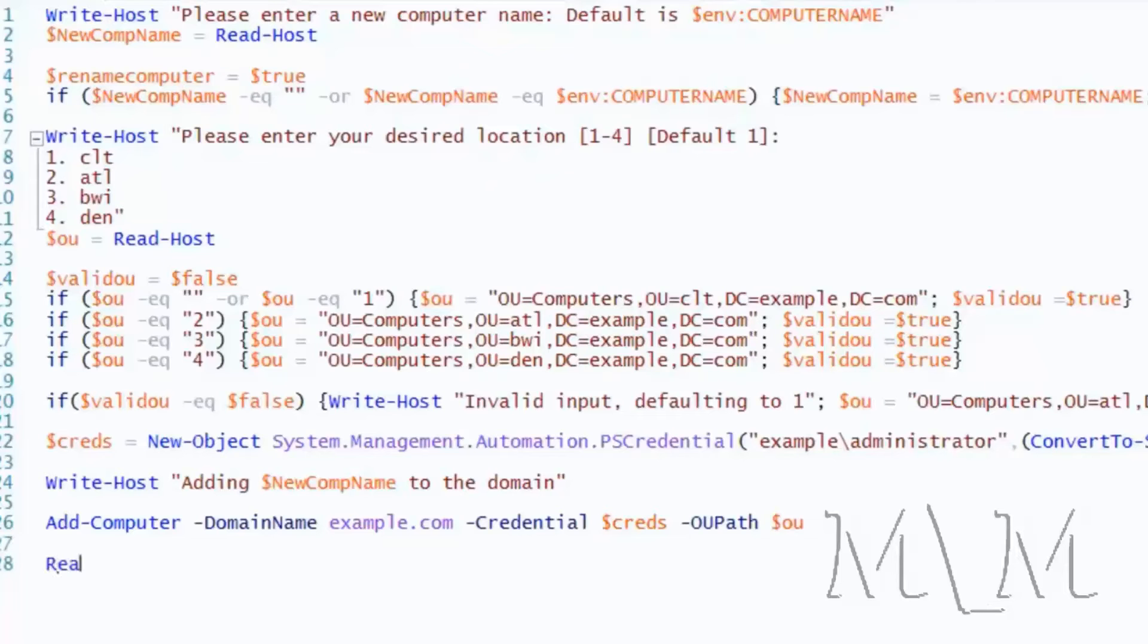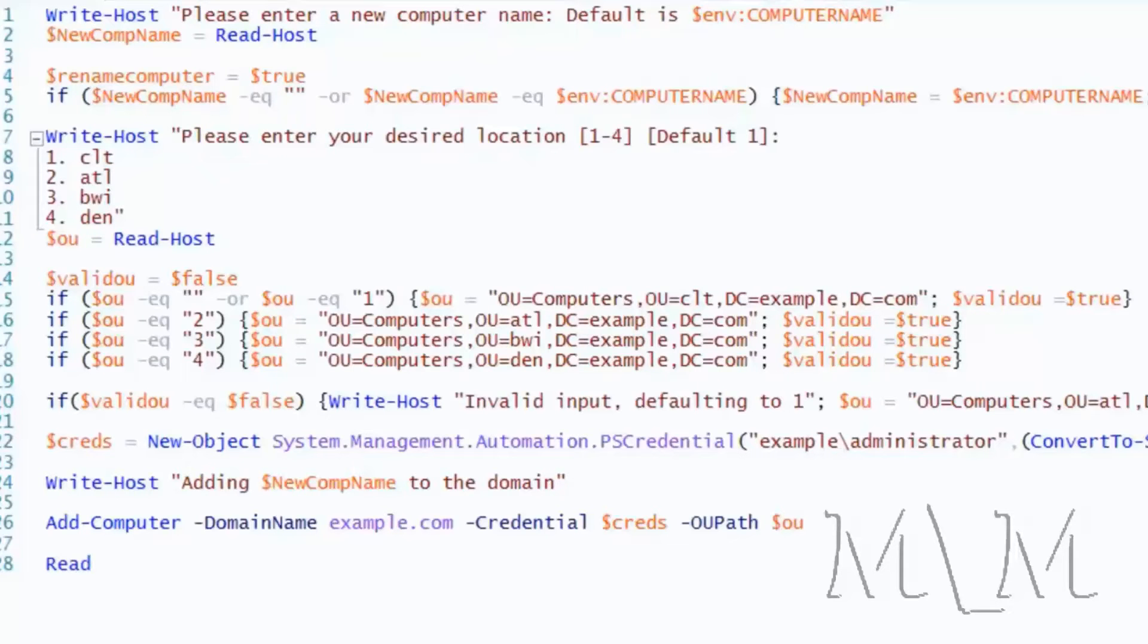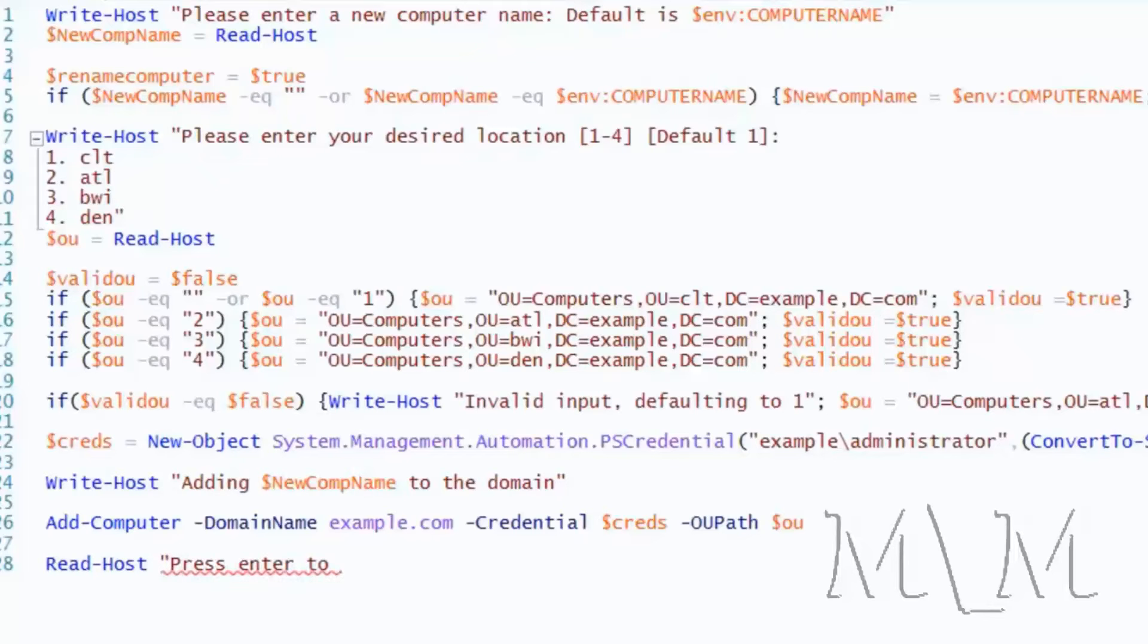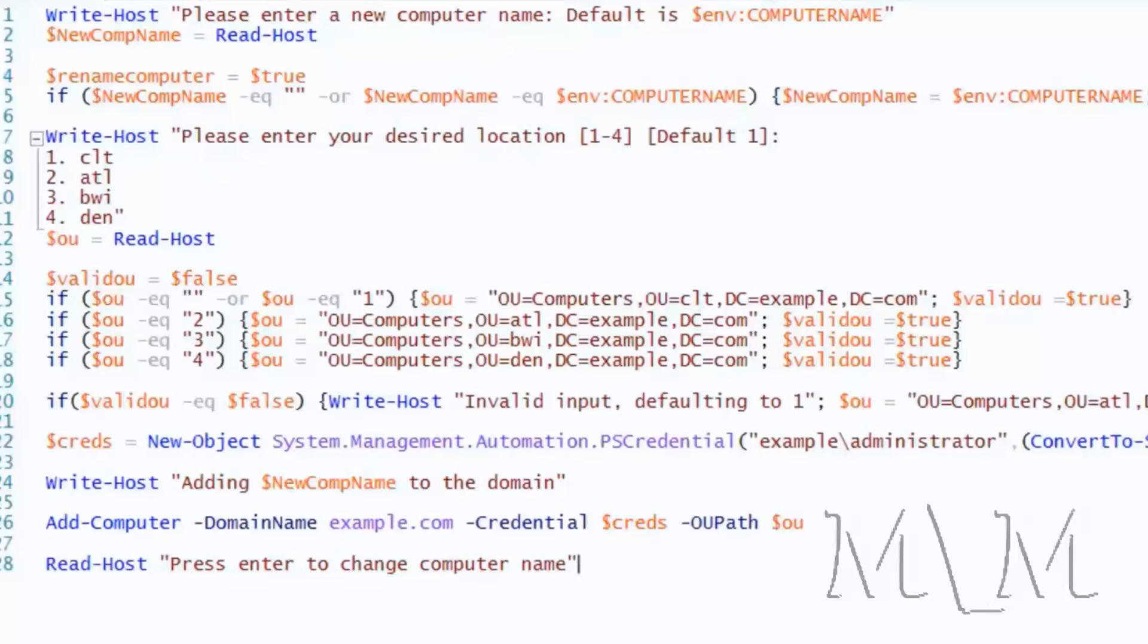And now we might need to create a pause. Like maybe press enter to change computer name. And then you can hit enter. It'll run. There's a few different ways that this pause can be created. This is just a real simple one. So we'll go with that. Read host and press enter to change computer name.